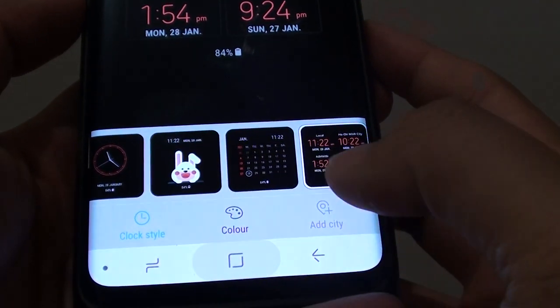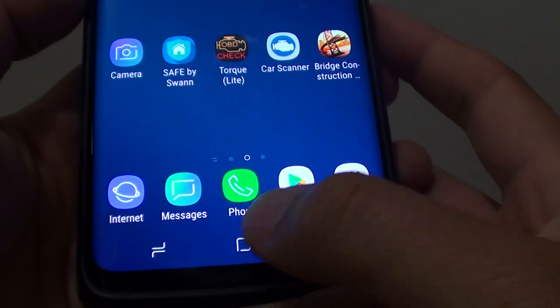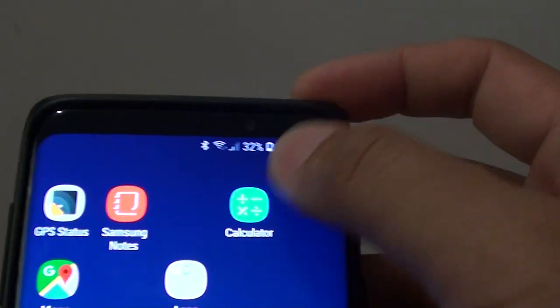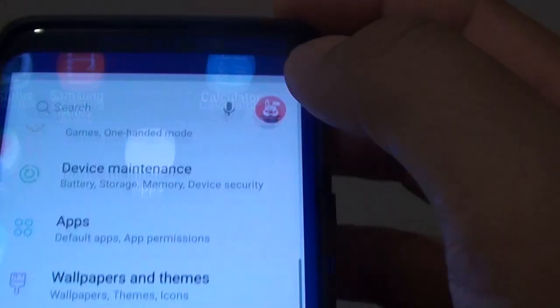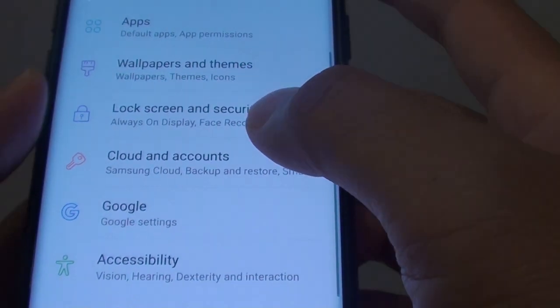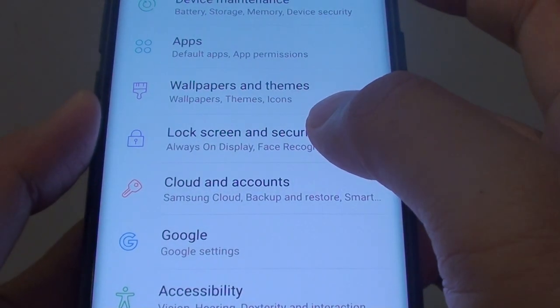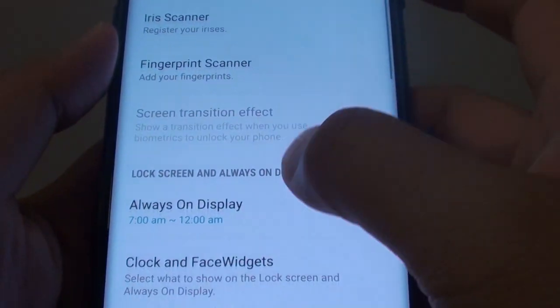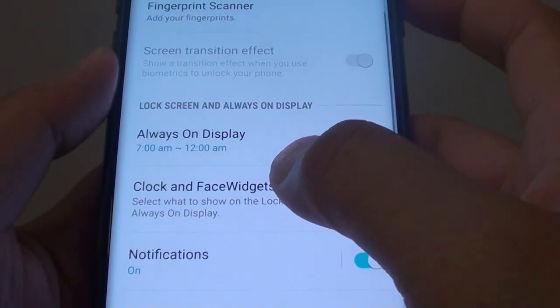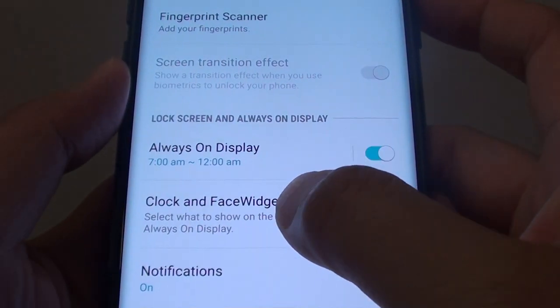First, go back to your home screen by tapping on the home key. Then swipe down and tap on the settings icon. Next, tap on lock screen and security, then go down and choose clock and face widgets.